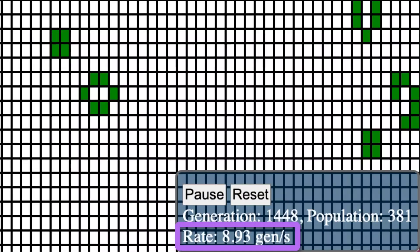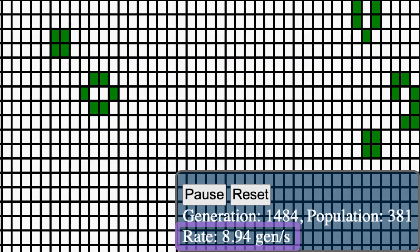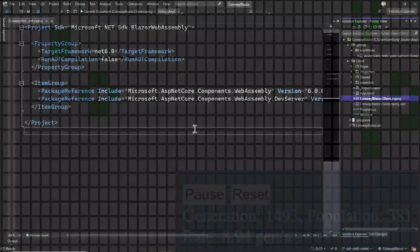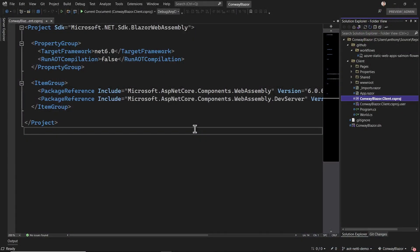Let's see if we can improve this number with ahead of time compilation. To enable AOT compilation, we just have to change this run AOT compilation flag in our project file to true.